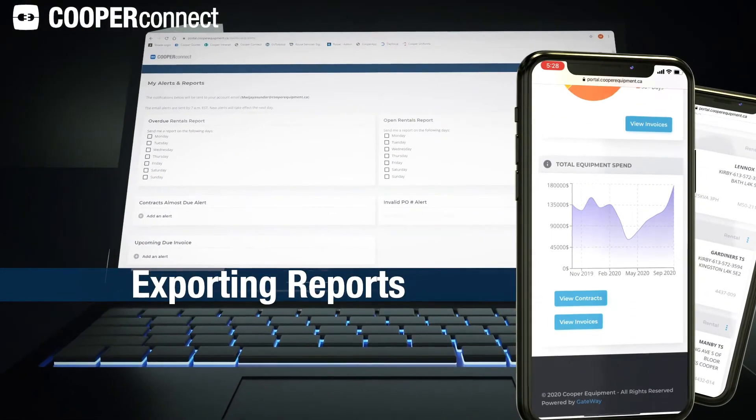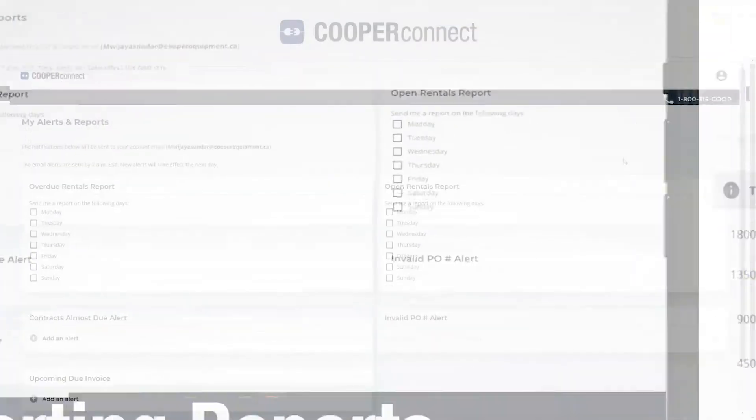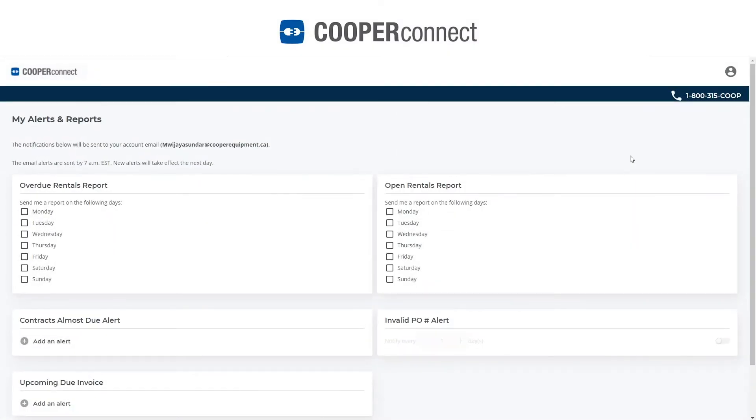Another useful feature is being able to generate reports into Excel. There are a few ways of getting data out of Coober Connect.